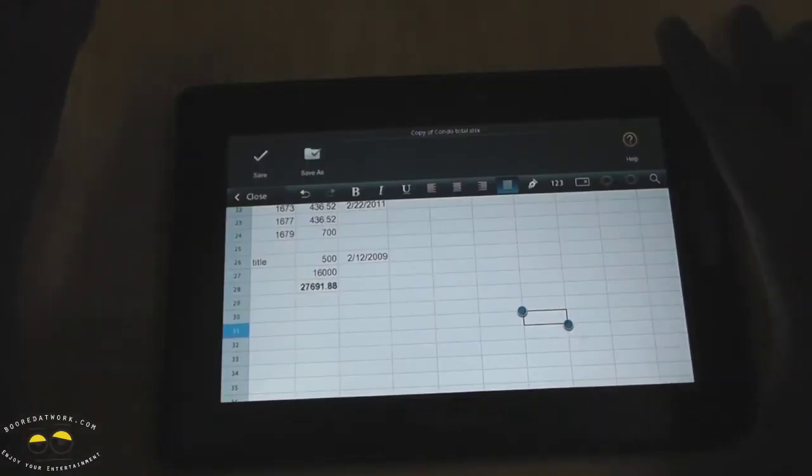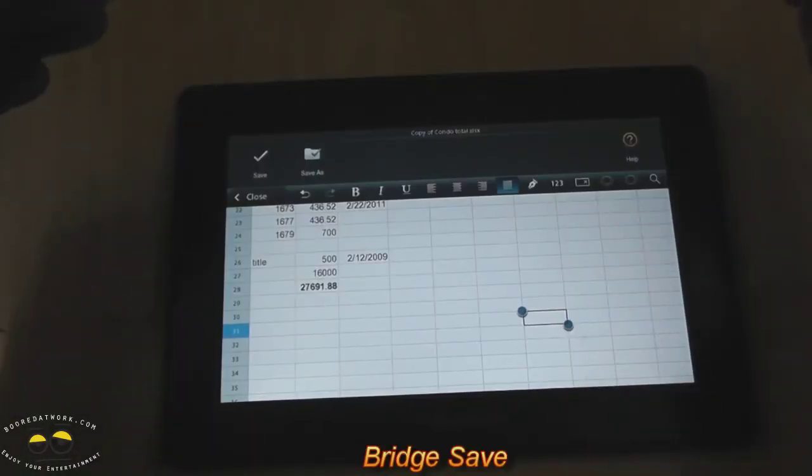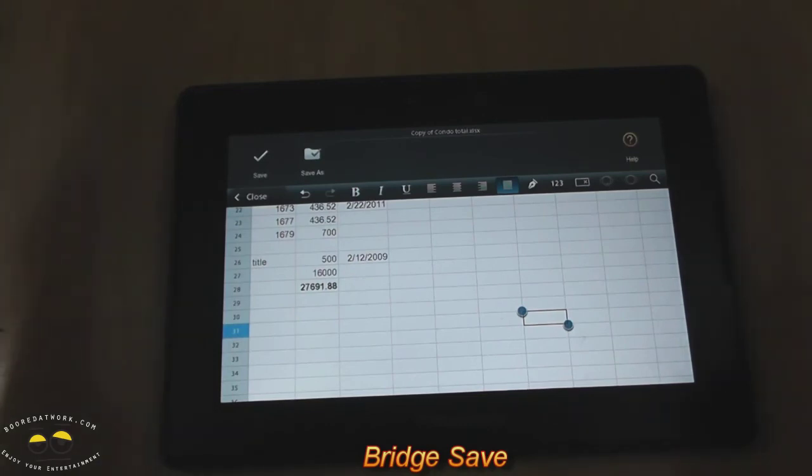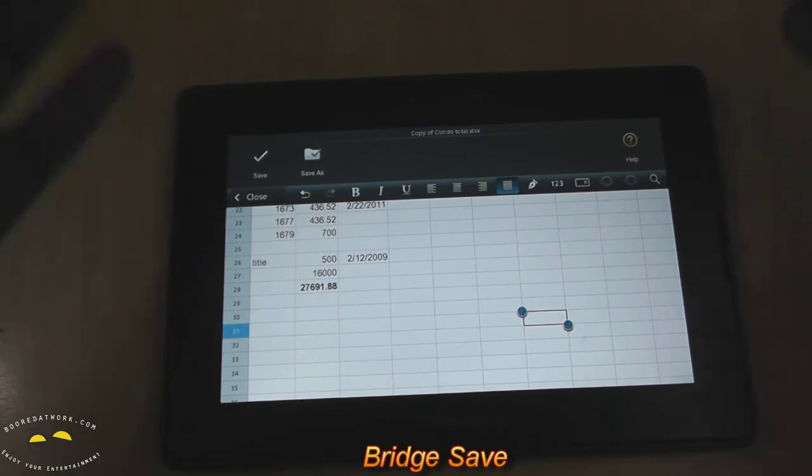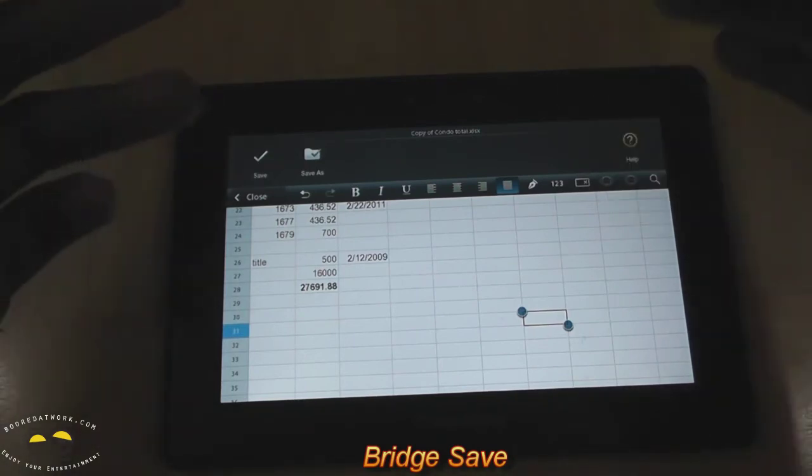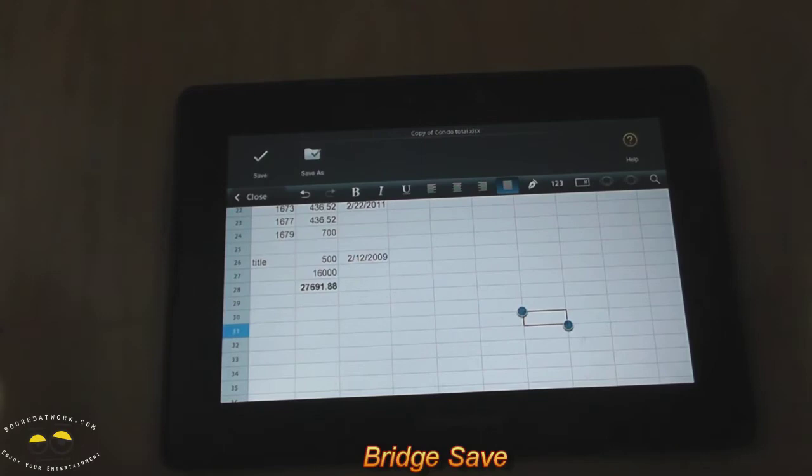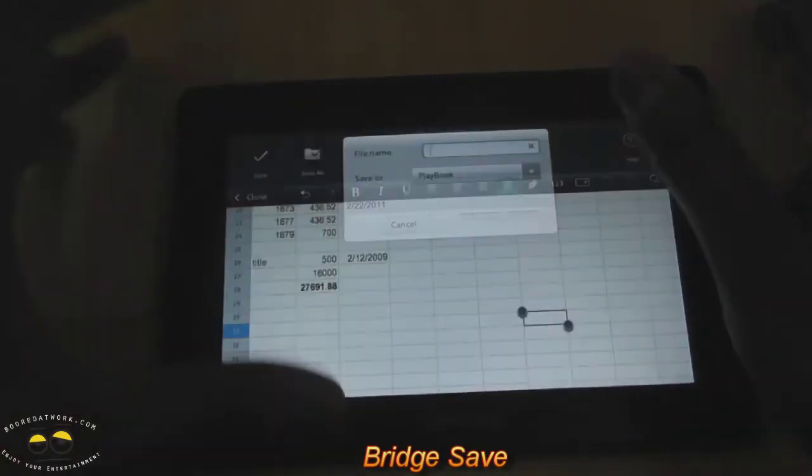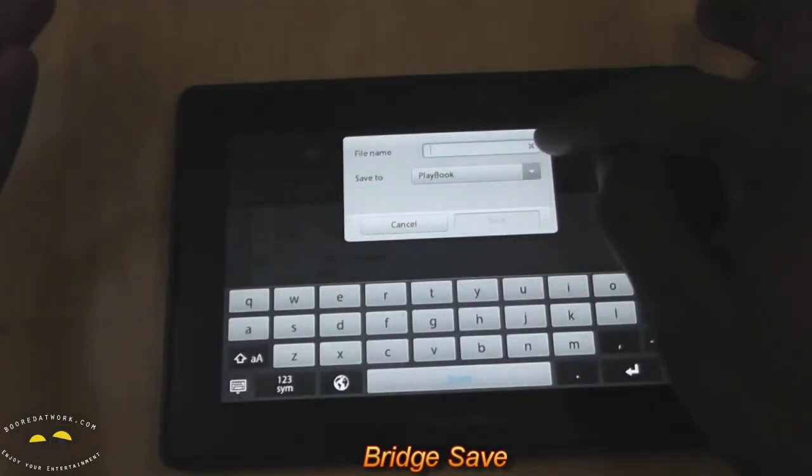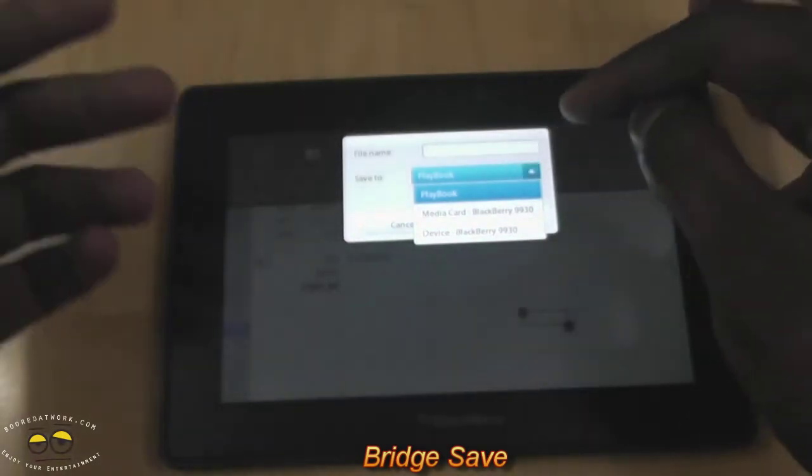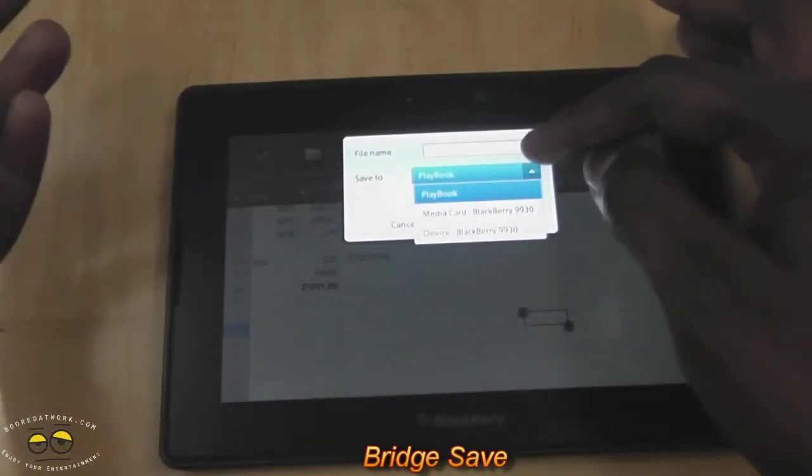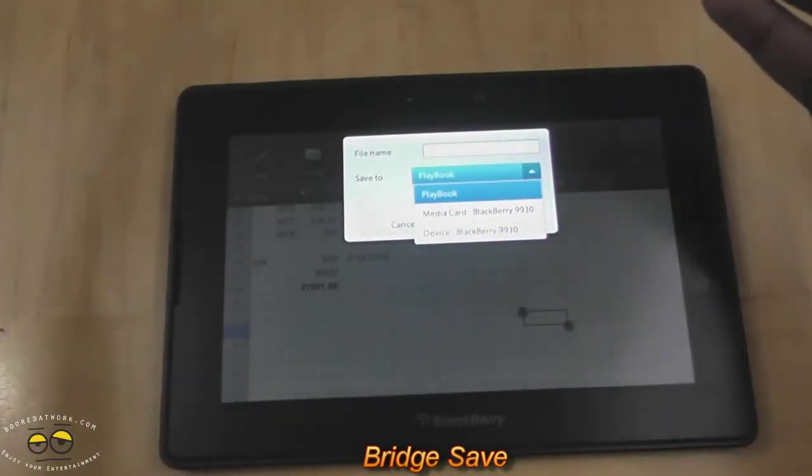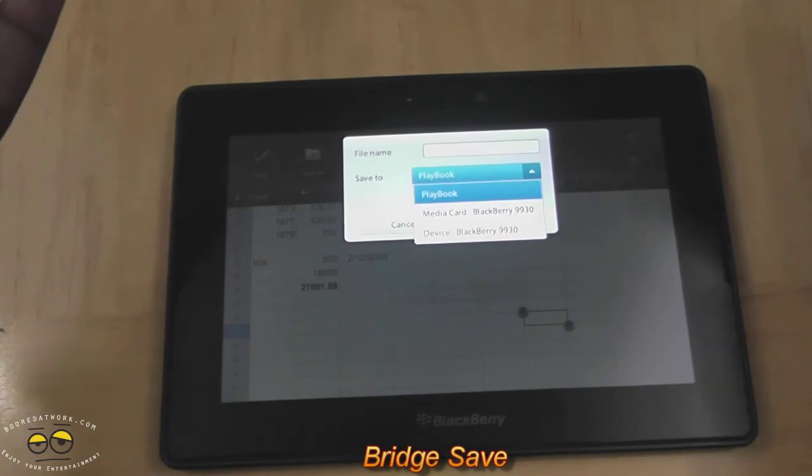Another cool feature, which we almost forgot to mention, is the bridge process, actually improved bridge process, if you will. So when you have documents open on your playbook and you've done some editing and you've made changes and all that fun jazz, you can either save it on your playbook or you can save it on your BlackBerry, basically the media card on your BlackBerry, the device,